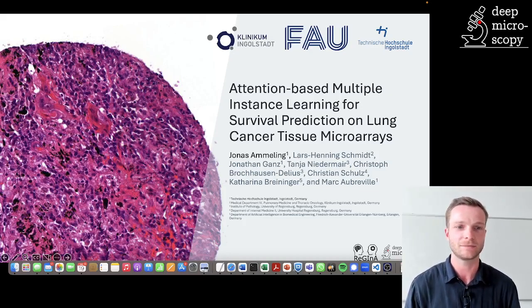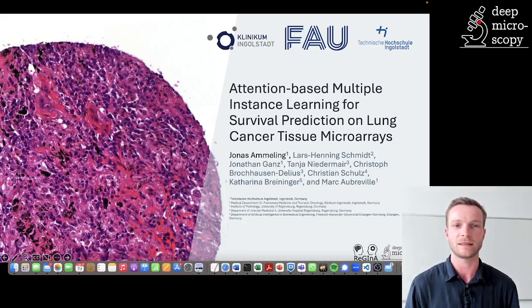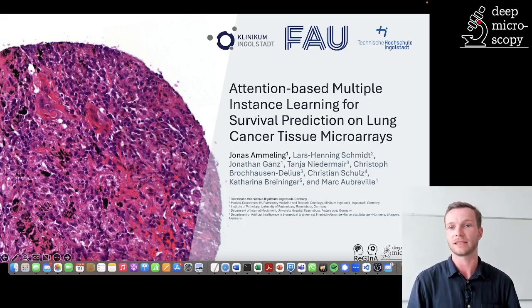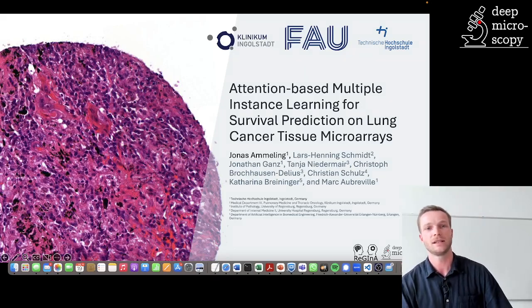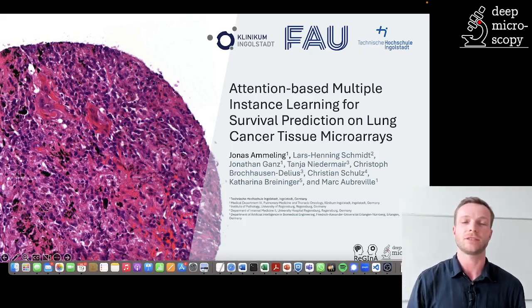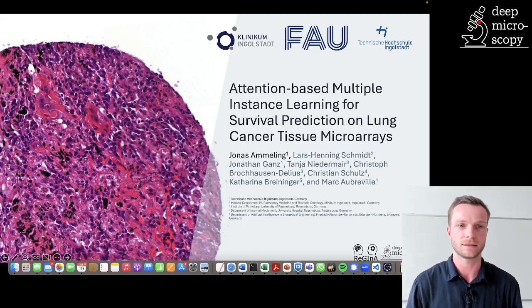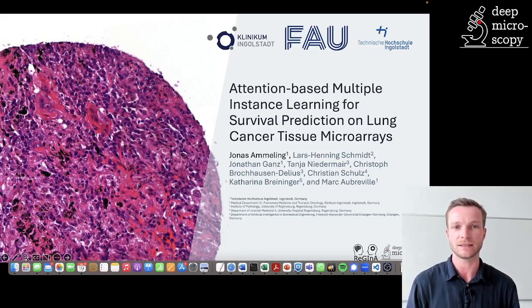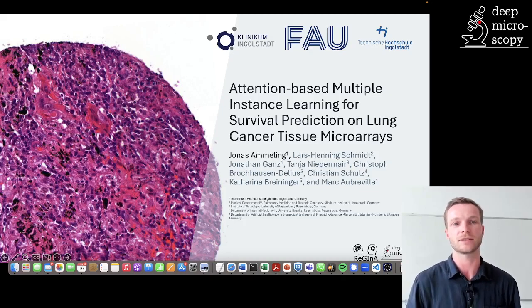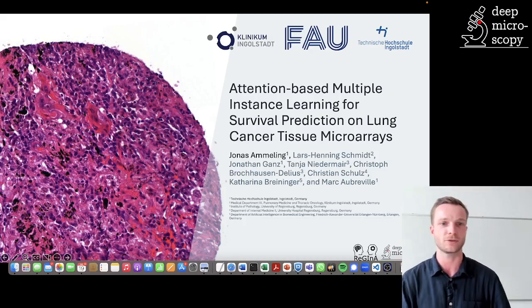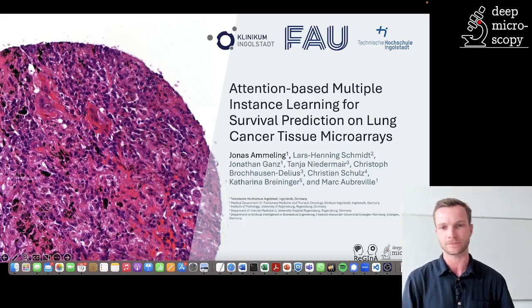Hello everybody, my name is Jonas Amling and today I would like to talk about attention-based multiple instance learning for survival prediction on lung cancer tissue microarrays.